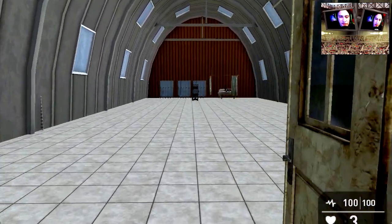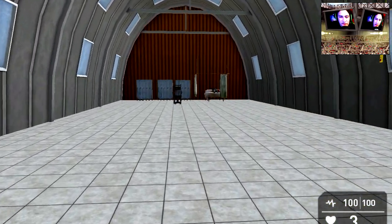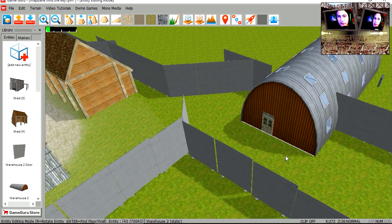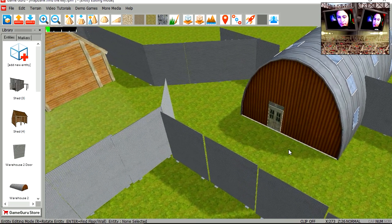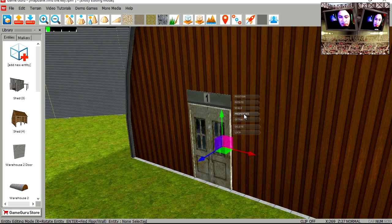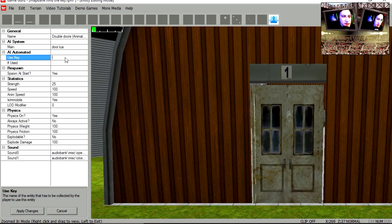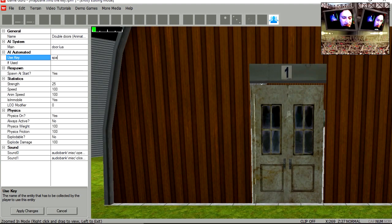You can see that it opens. Now we're going to lock the door. I'm going to select the door and under 'use key' I'm going to type 'spark', or anything you like really, to apply changes.